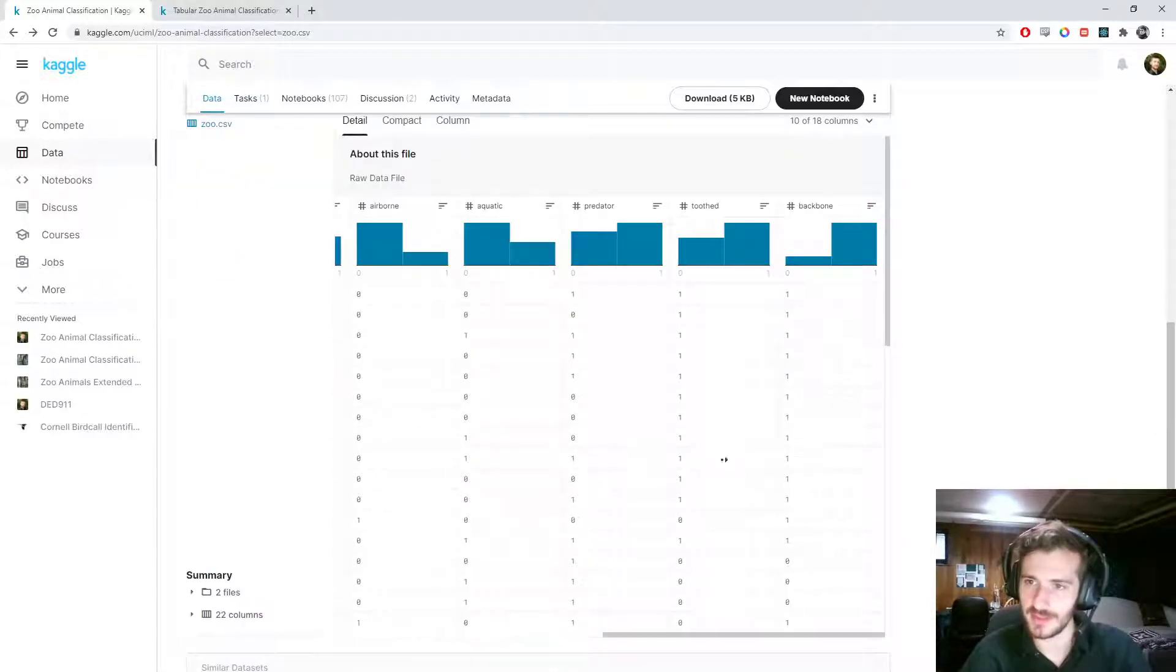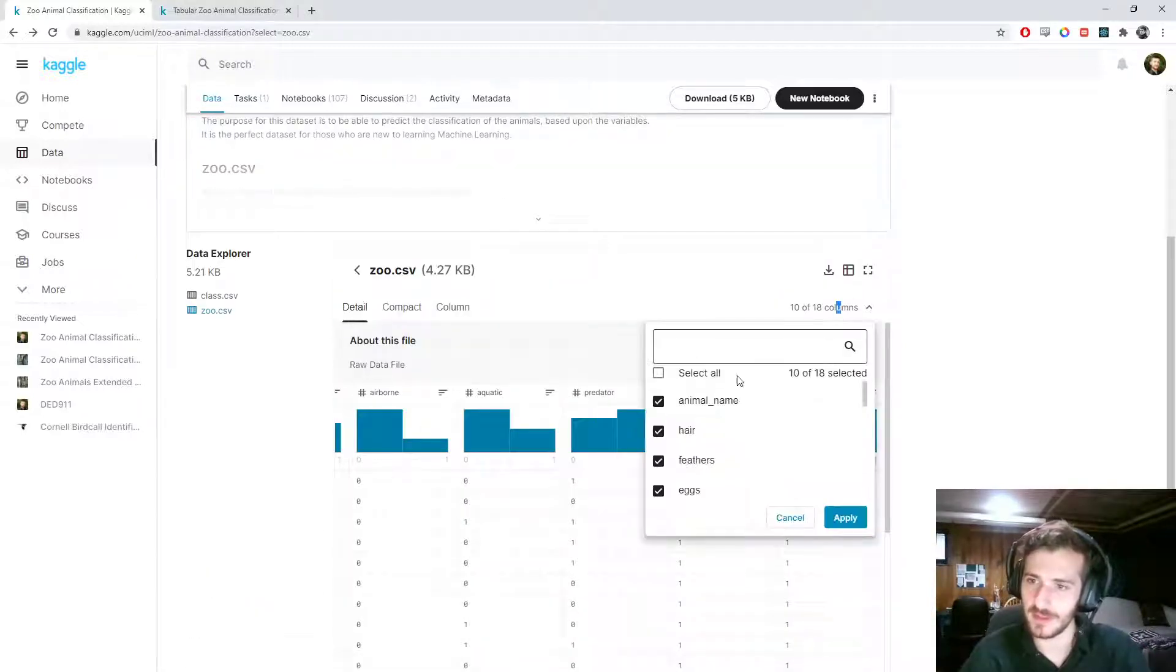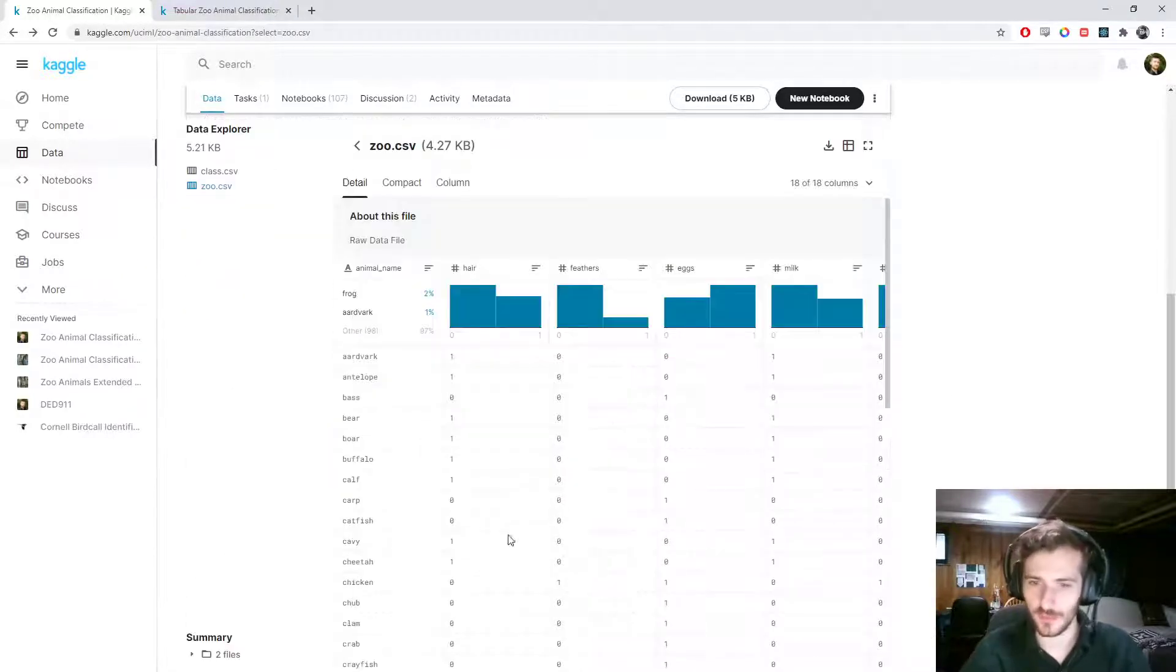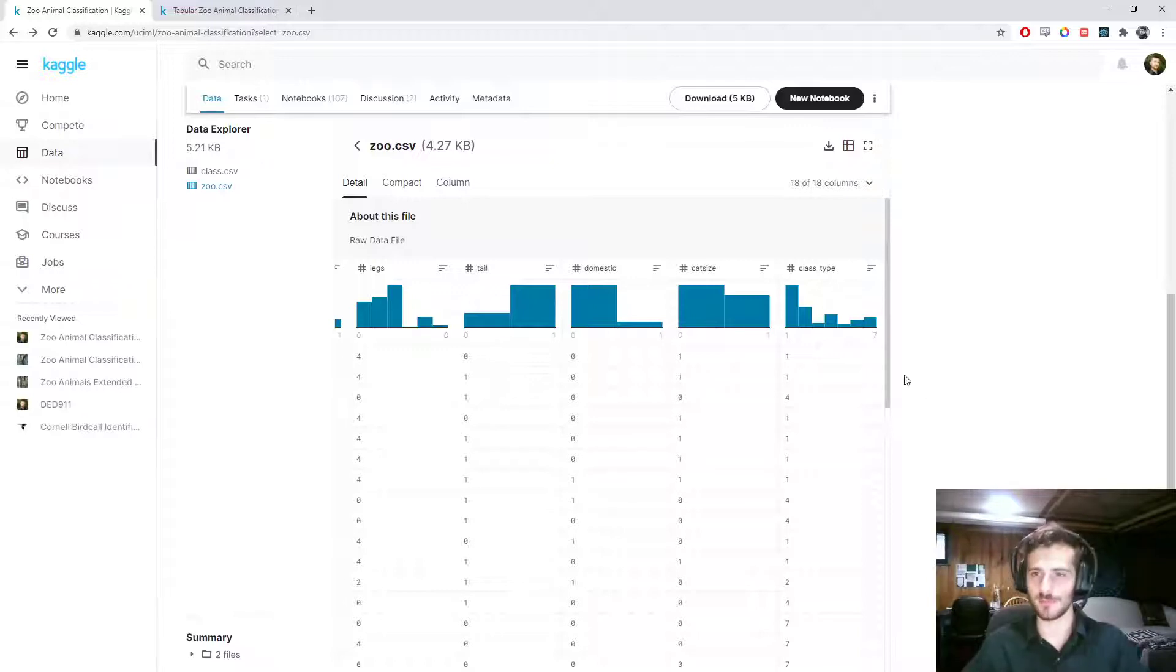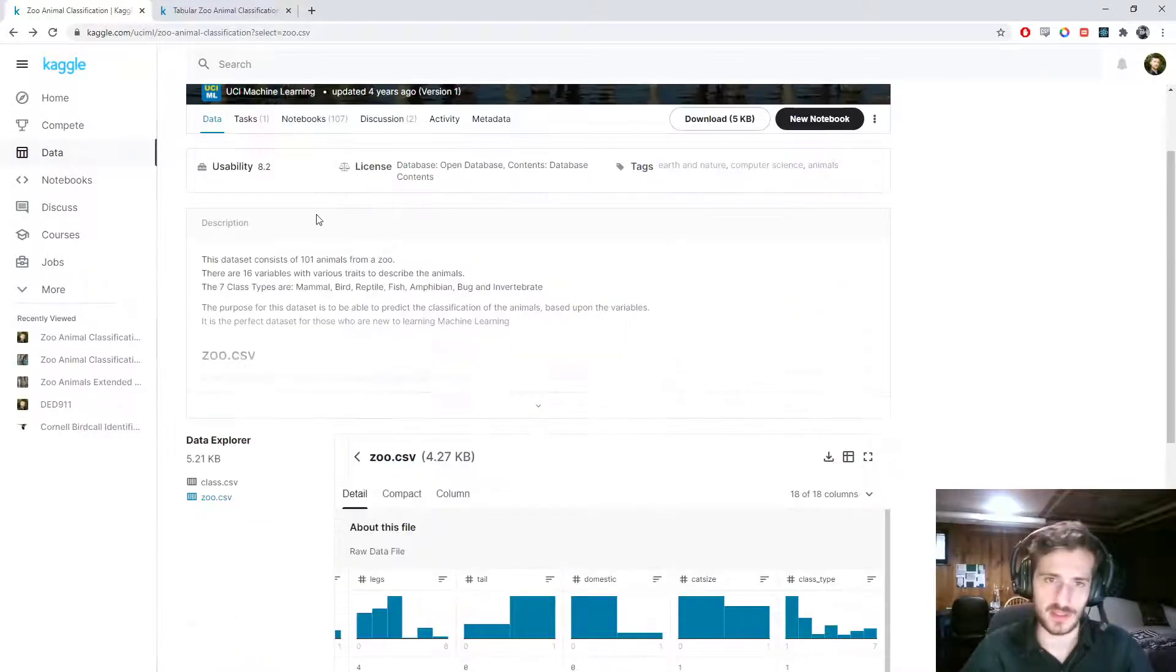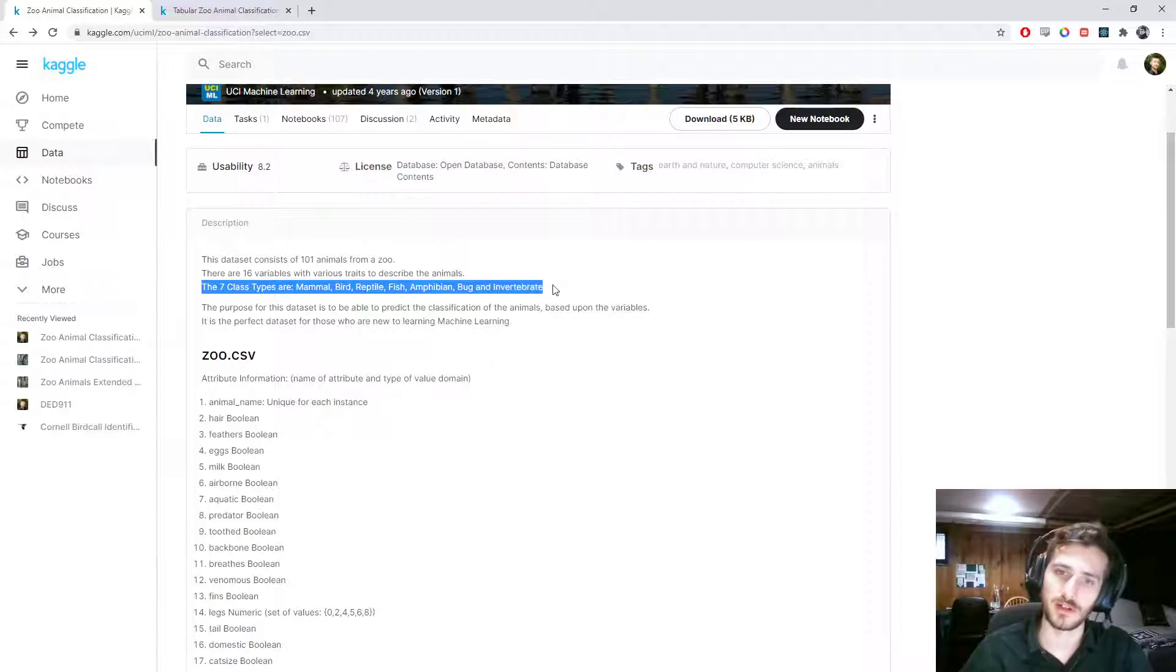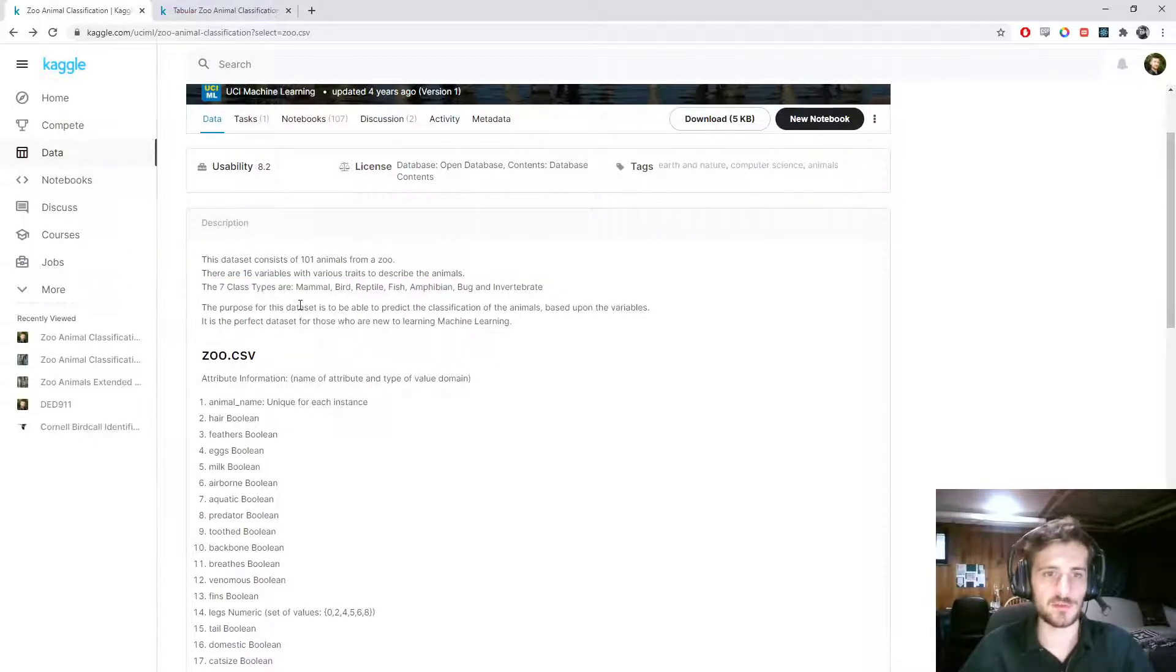You can see this very nicely clean and well-crafted data set is already in numerical form and the class types are just given as numbers. If we go over here, we can see the seven class types are mammal, bird, reptile, fish, amphibian, bug, and invertebrate. So this is what we'll be classifying.